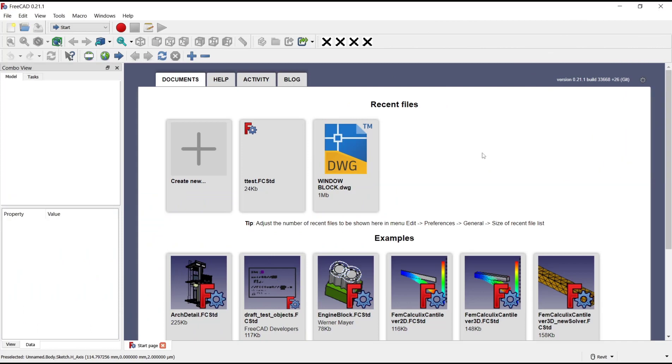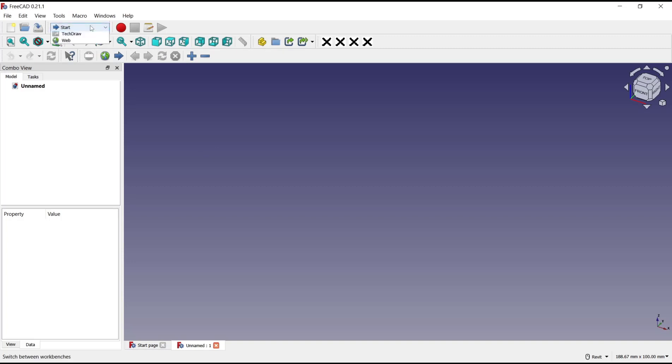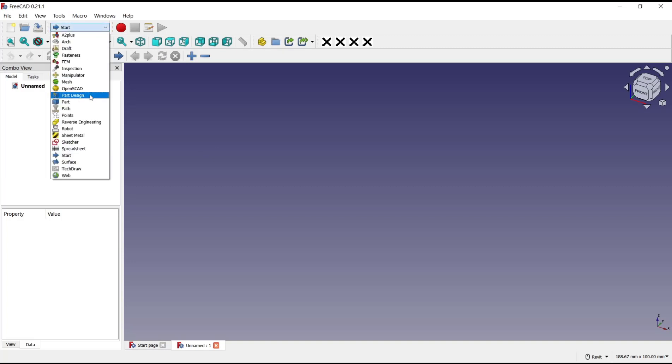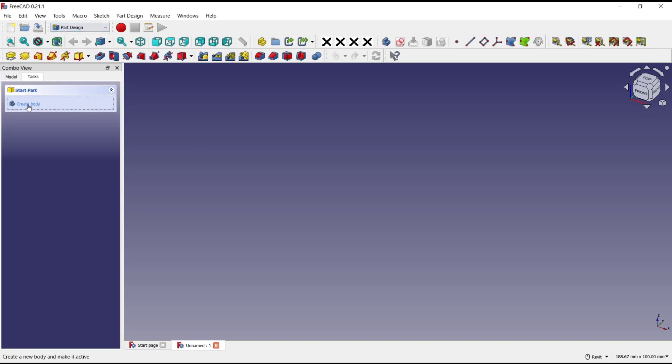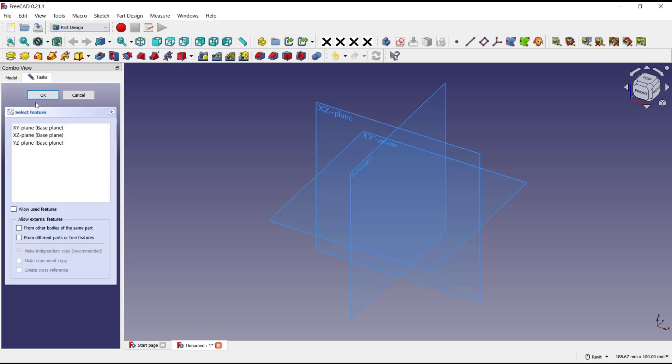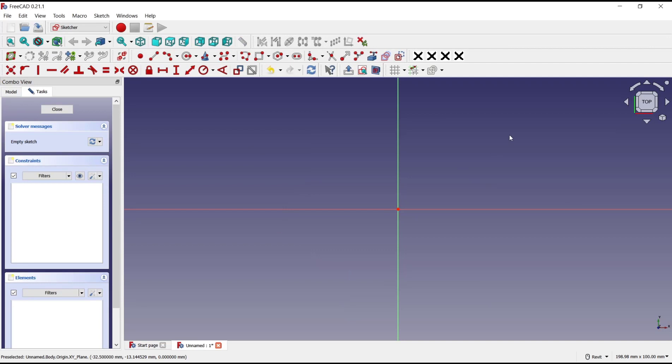Hello everyone, today we are going to learn basic FreeCAD tutorials: how to use constraint perpendicular. I will create a new drawing. Go to Part Design, click Create Body, Create Sketch, and choose top plane.